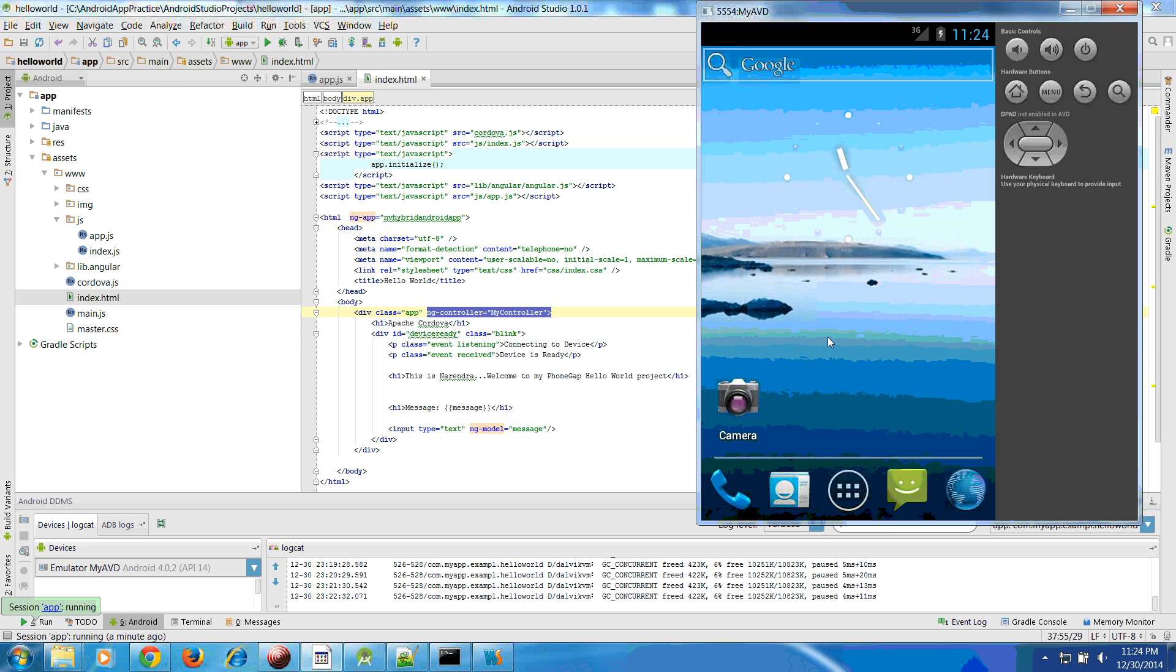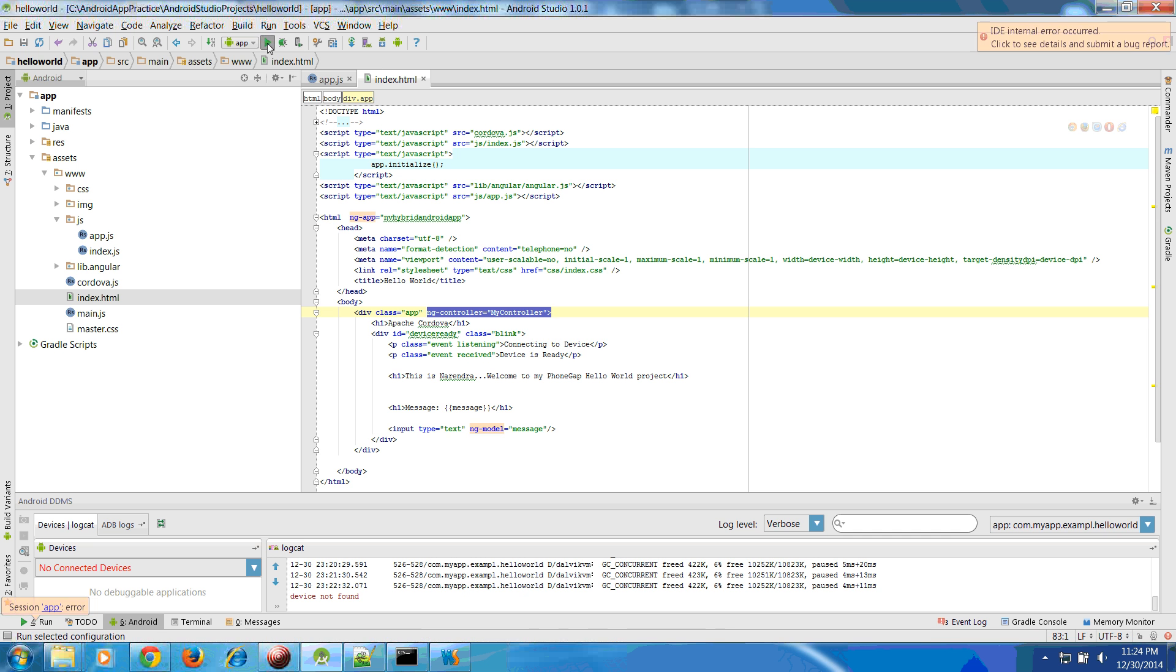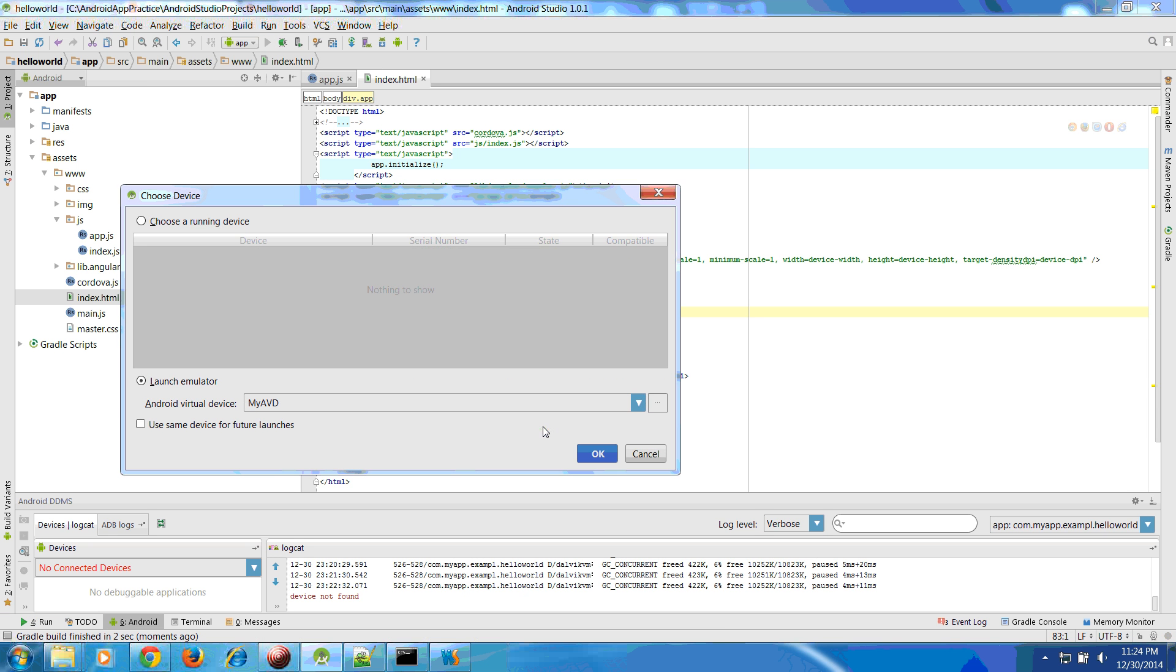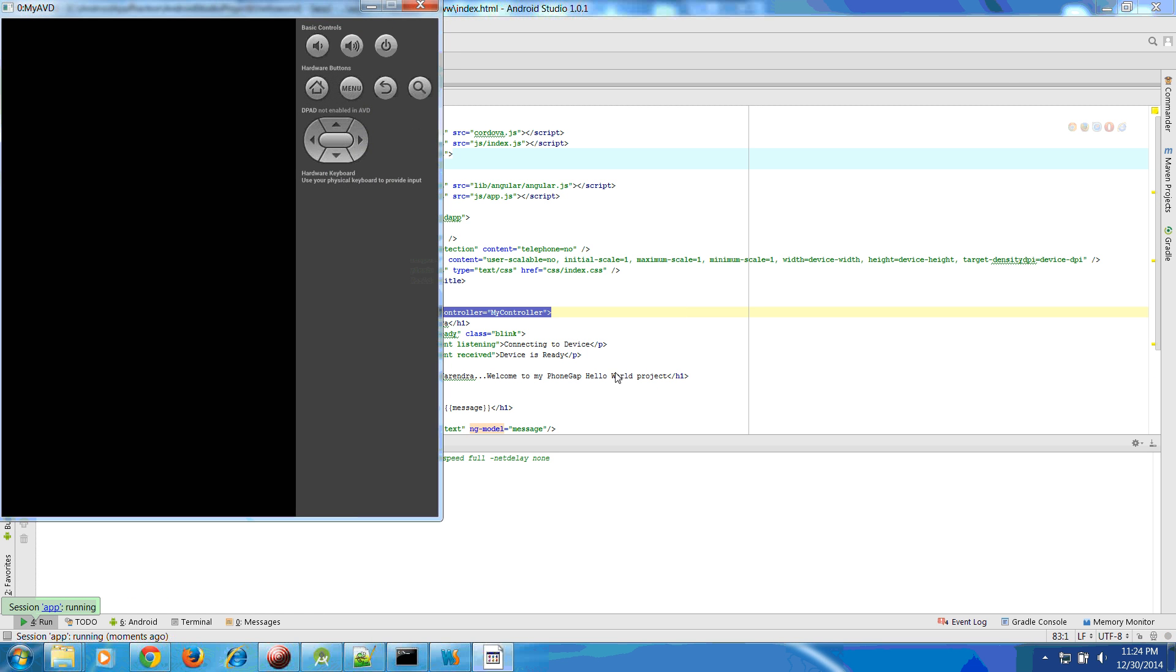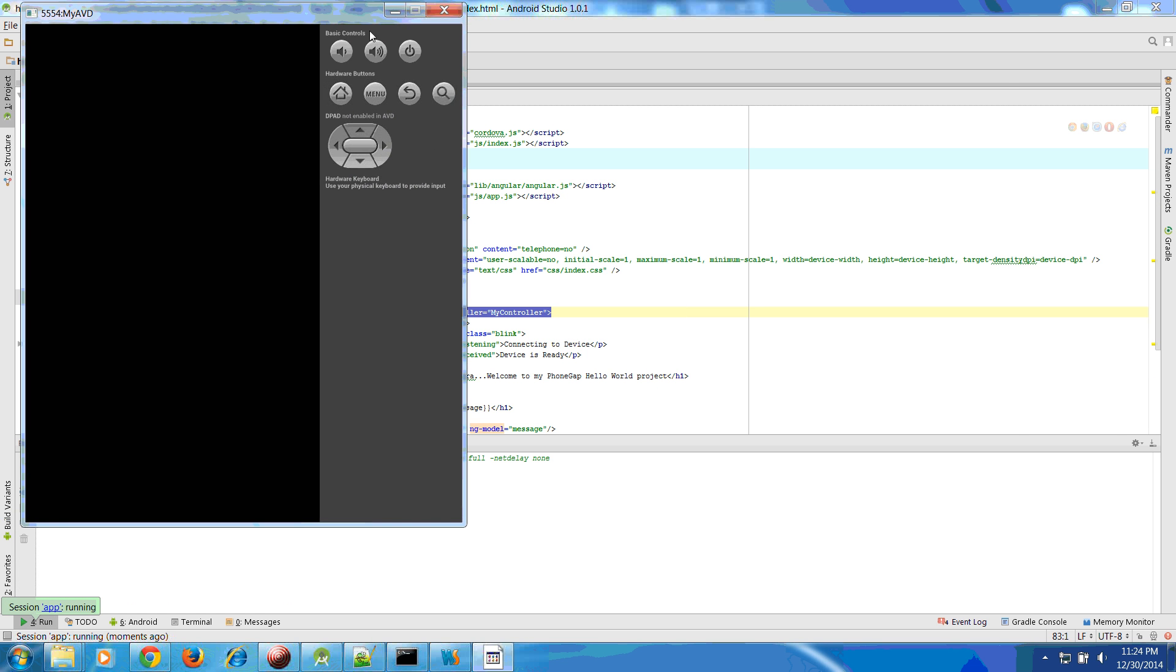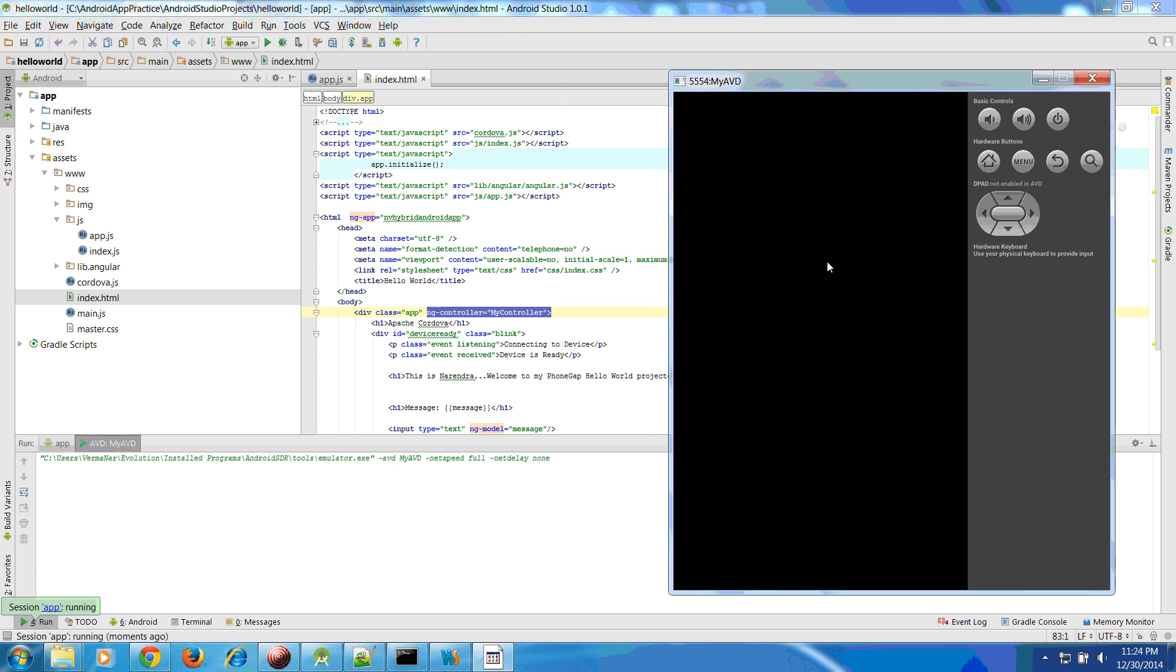Once we unlock, maybe after some time it's going to load that application. Not sure what's happening here. We can do one thing, let's close it out. Let's again run, maybe it was already launched.